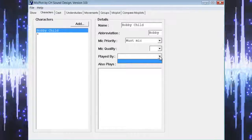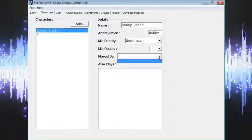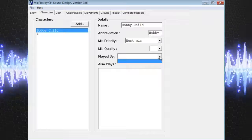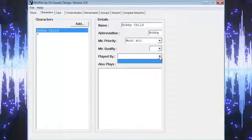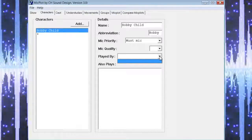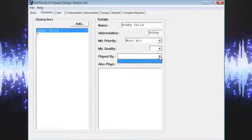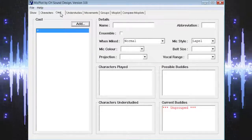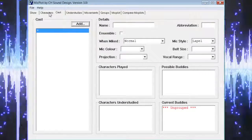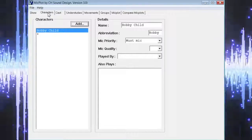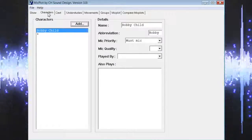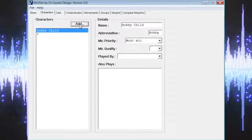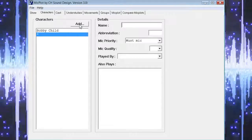After that we have the field that indicates who is playing the character. Right now you won't have the option of selecting anyone from the drop-down list because we haven't populated the cast page yet with our actors. Once we input those names we can come back and select the actors from the drop-down list. As a side note, you could go ahead and input the cast names first and then come back to the characters page so you have those actor names to choose from. Once you have completed all the information for your character, simply select the add button to refresh the details section and continue adding the rest of your characters.